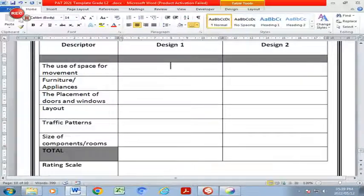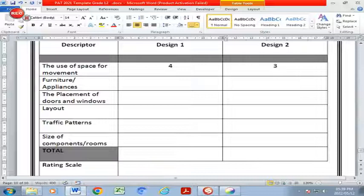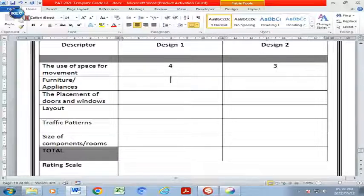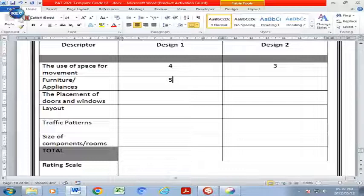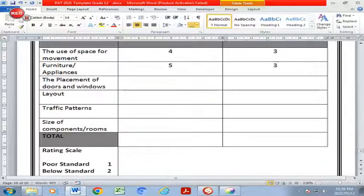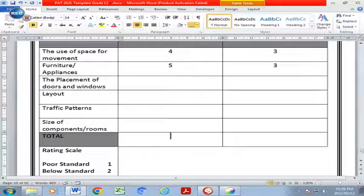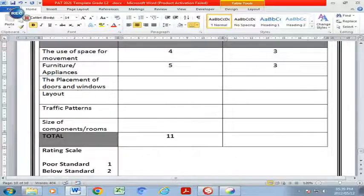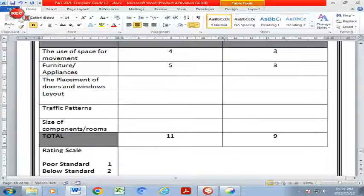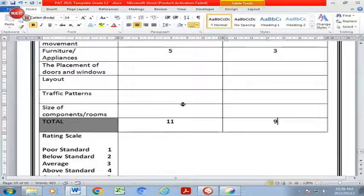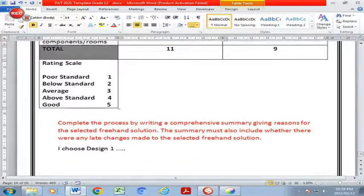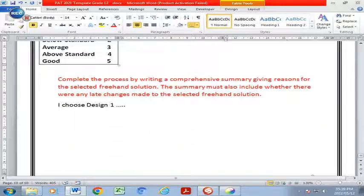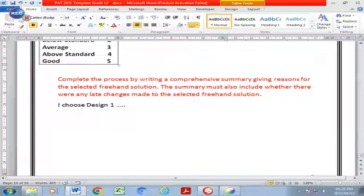That total will give you indication. So for example, you will list maybe a four there and you will put in a three there, you will put in a five, five here, and maybe a three there, and that's how you're going to score that with a tally of eleven and maybe a tally of nine. That will guide you to which design you will take.